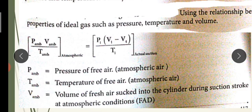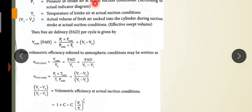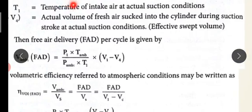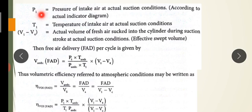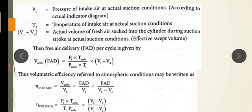According to the properties of the ideal gas equation, we are going to apply the ambient conditions. P1 is the pressure of intake air at actual suction condition, T1 is the temperature of intake air at actual suction condition, and V1 minus V4 is the actual volume of fresh air sucked into the cylinder during the suction stroke — this is the effective suction volume. Free air delivery per cycle is then derived.